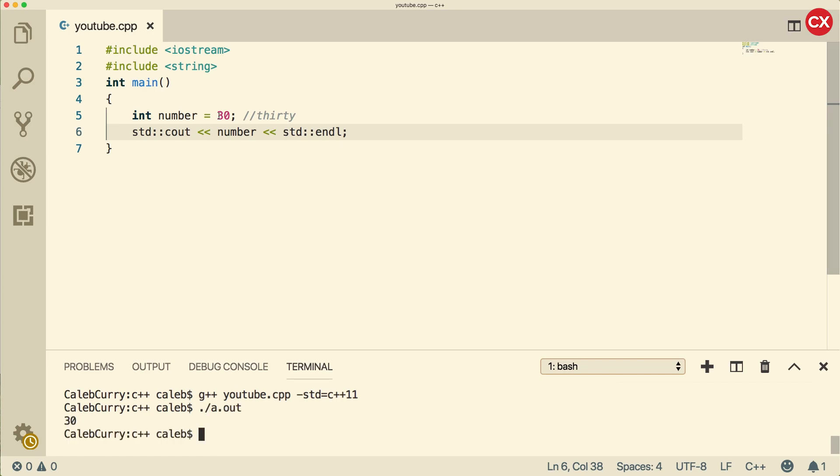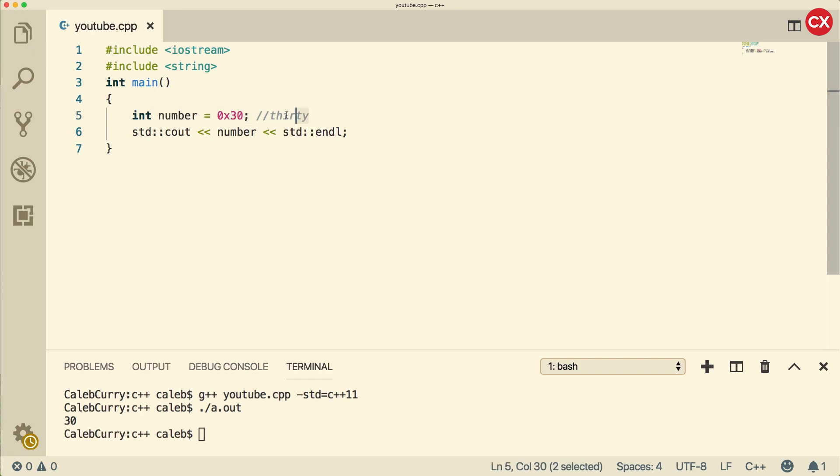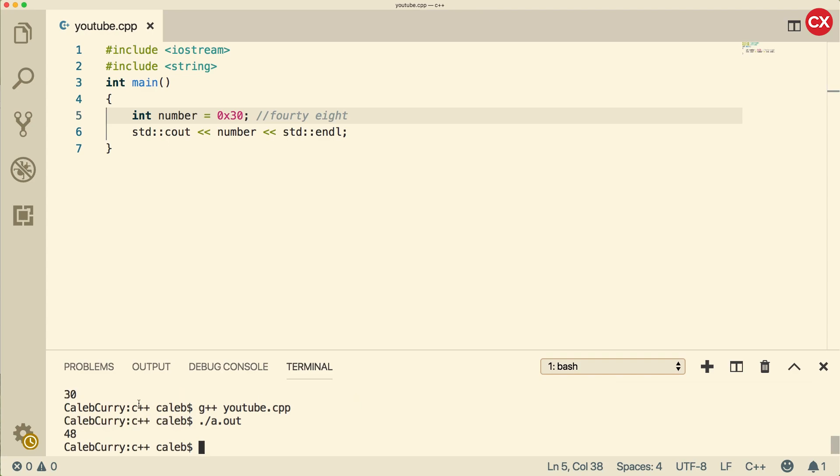Now if we wanted to make this a hexadecimal number, we prefix it with a 0x. So now what we're saying is that this is a hexadecimal number, it's no longer 30, it's actually 16 times 3, which is going to be 48. Now when we output this, it's going to output it in decimal, so it should be 48. And you can see we get the value 48.